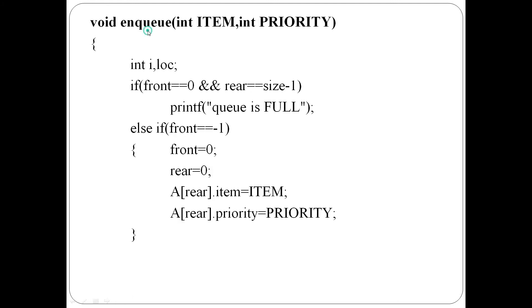Enqueue function has two arguments: the item and corresponding priority. There are four cases. First case is front equal to 0 and rear equal to size minus 1 - priority queue is full, so insertion cannot be performed.